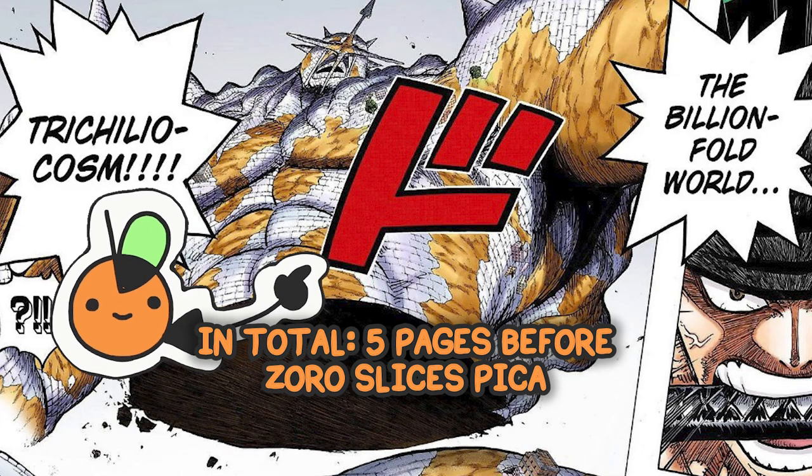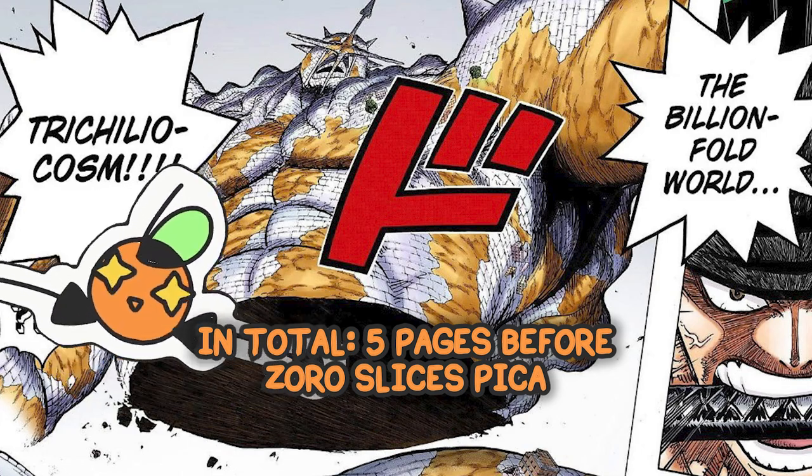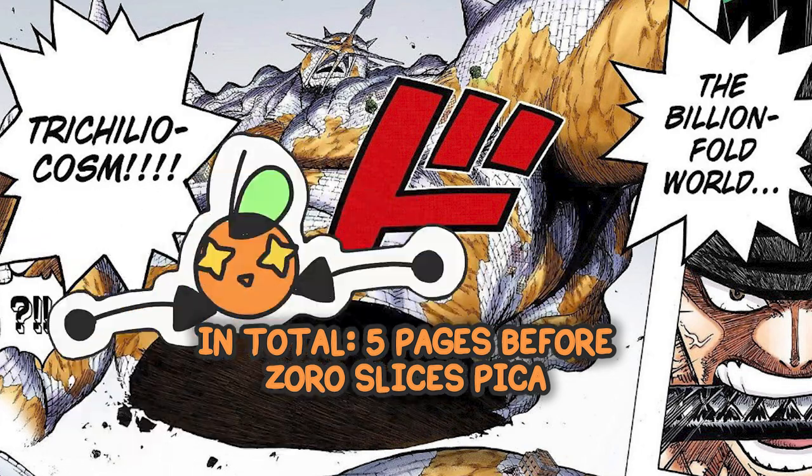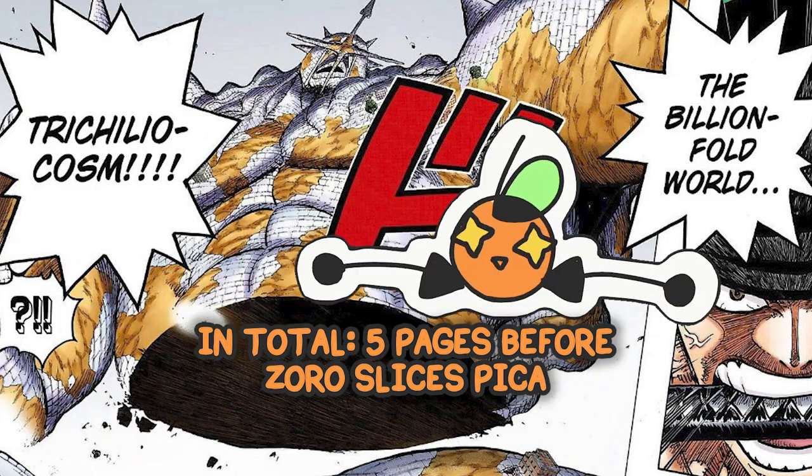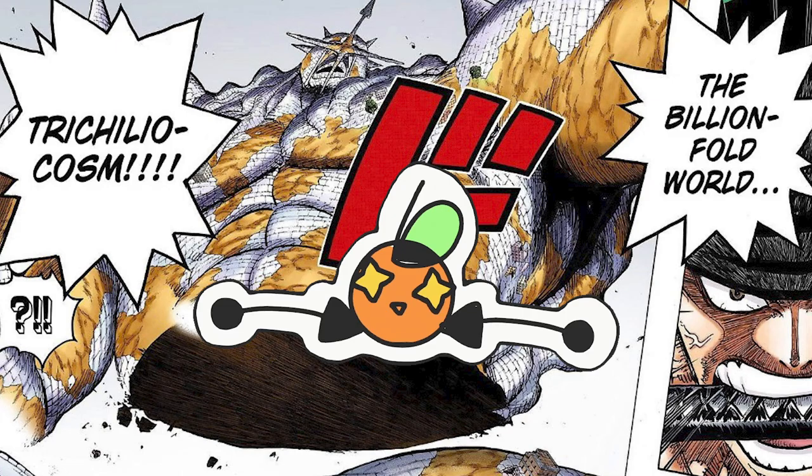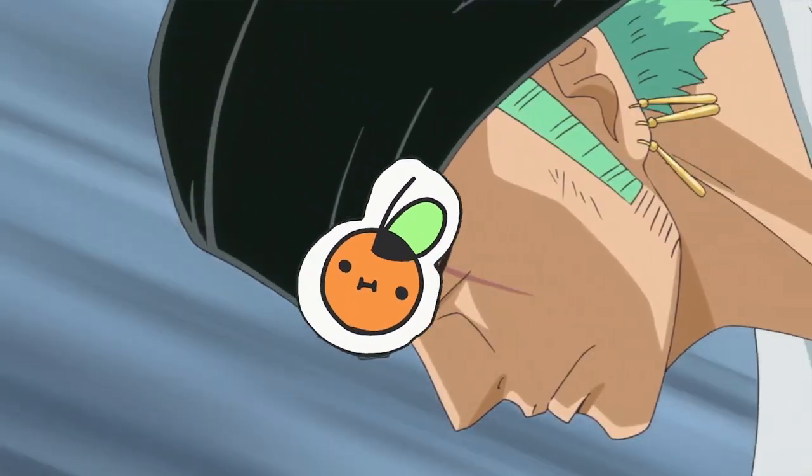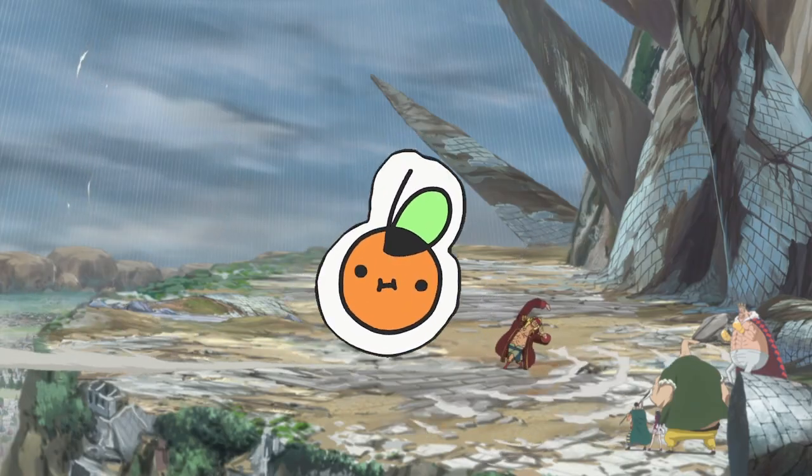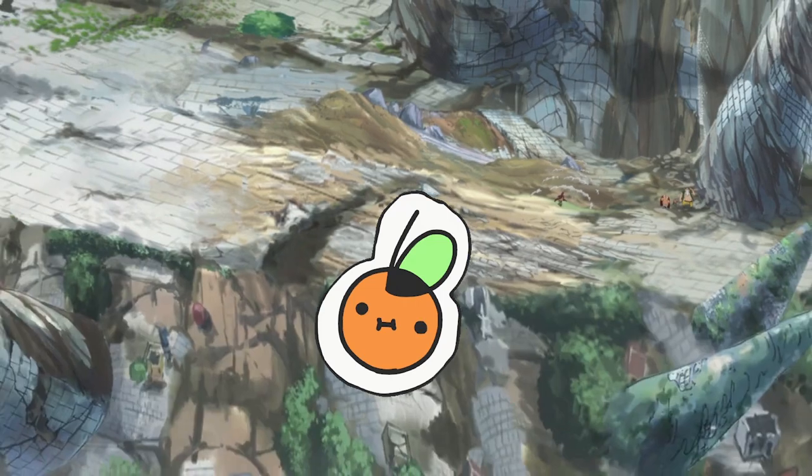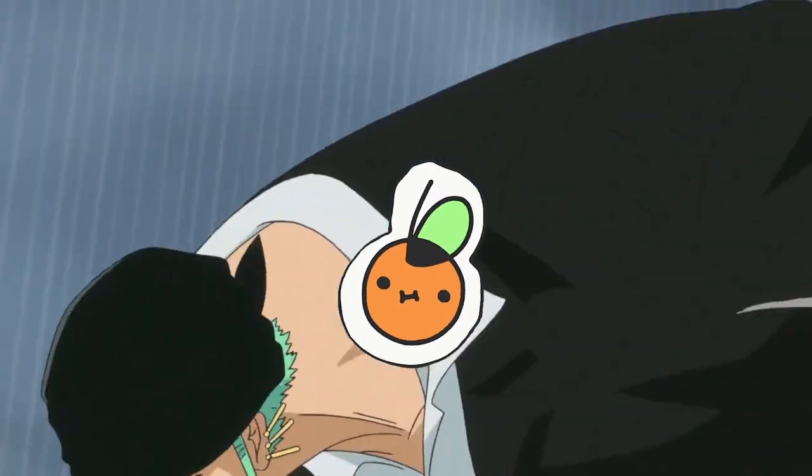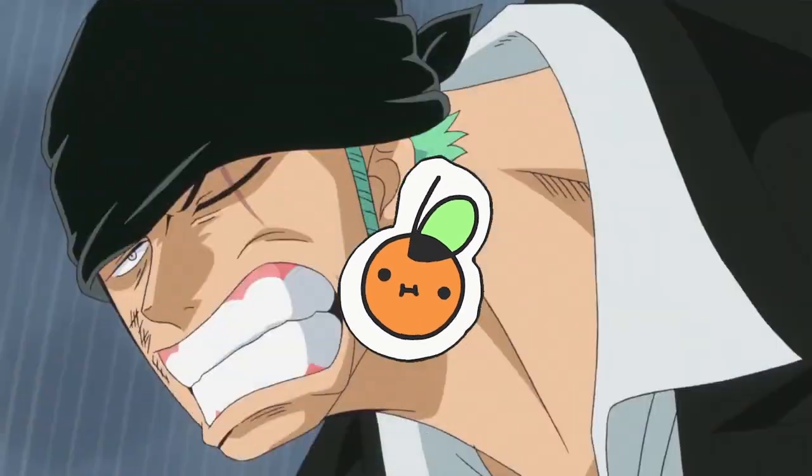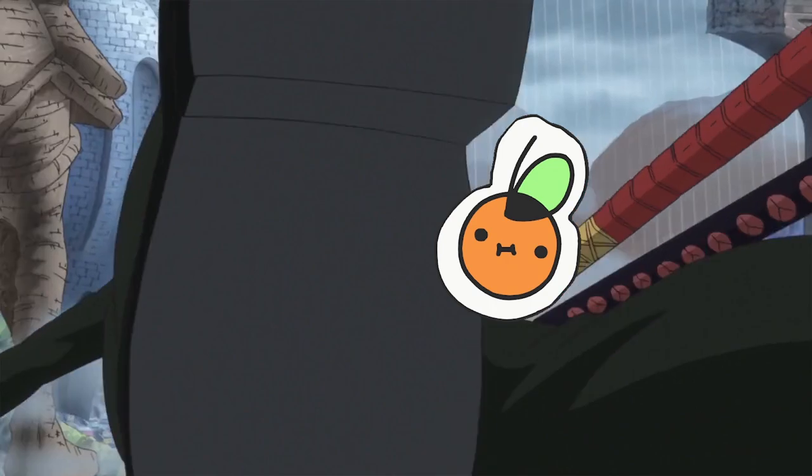Now in the manga, we got this beautiful double spread, we got a few good panels, and that was it. And after I made the Dressrosa review, I went back and watched the Zoro vs. Pika fight in the anime, and saw what could have been.